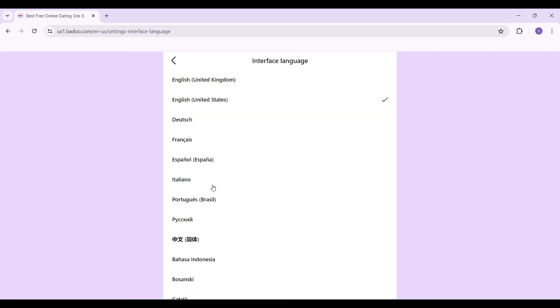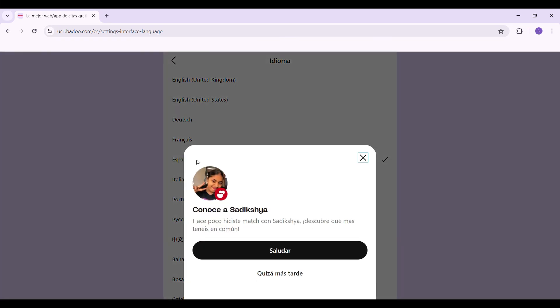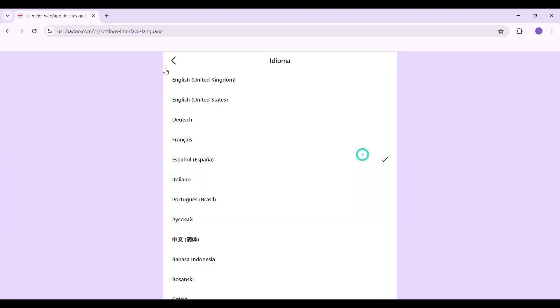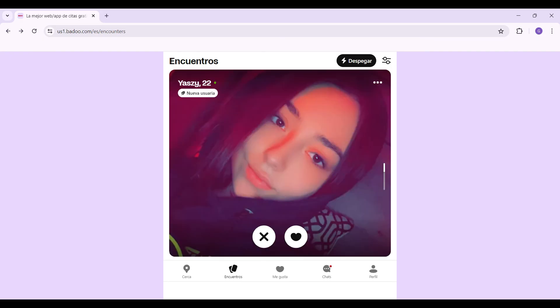From here, select the language of your choice. Once you select it, something like this will open up and Badoo will reload. Well guys, that's it. That's how you change your language in Badoo. It's as easy as that.